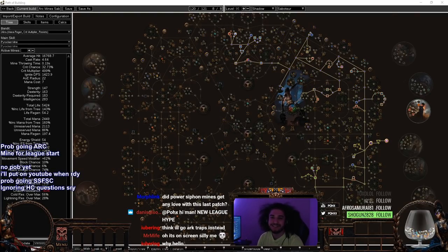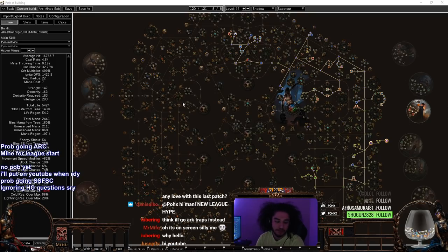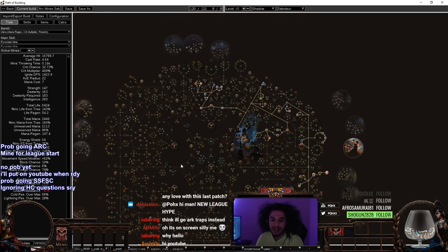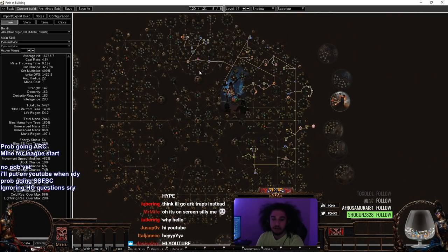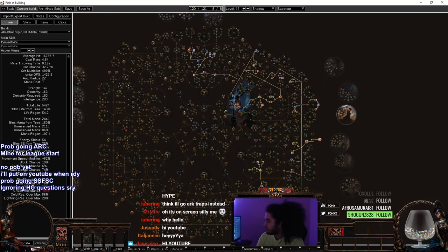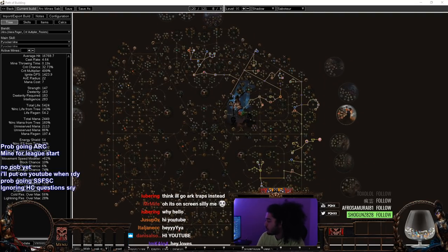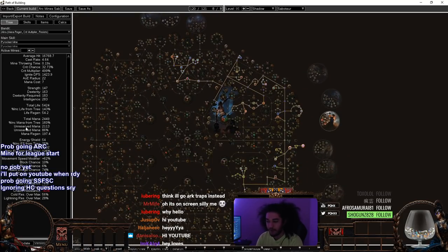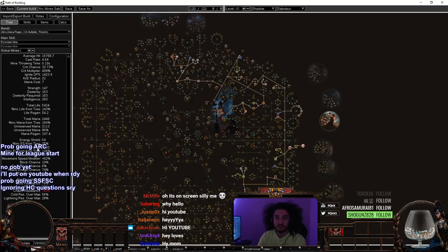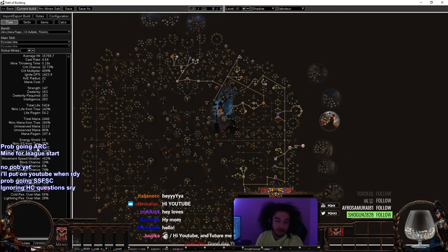Hello and welcome everybody. It is Pox again. Today I wanted to give you guys my 3.9 league start character. It is going to be a mine build. I will not be joining in on the bow meta, mainly because I just feel really comfortable playing my mine builds and I can always just play a bow build as another character.